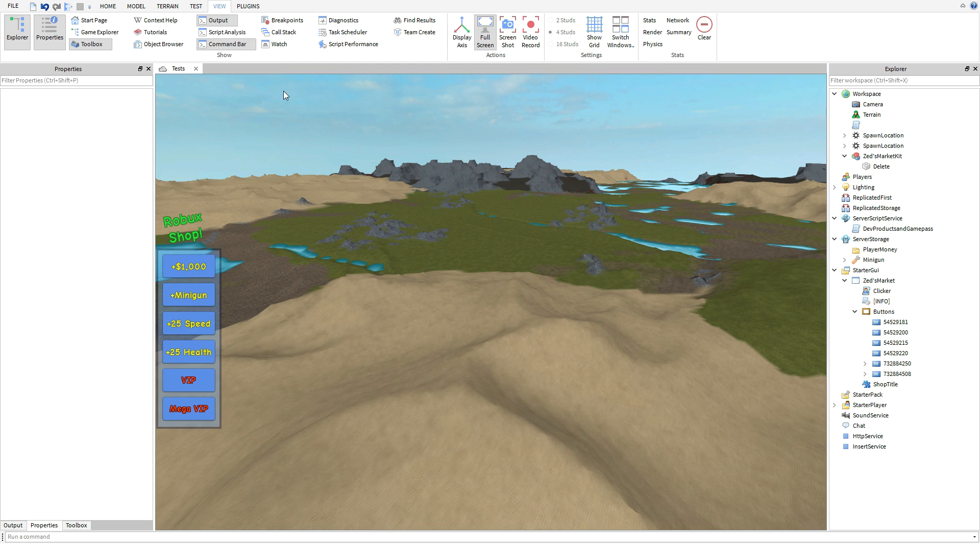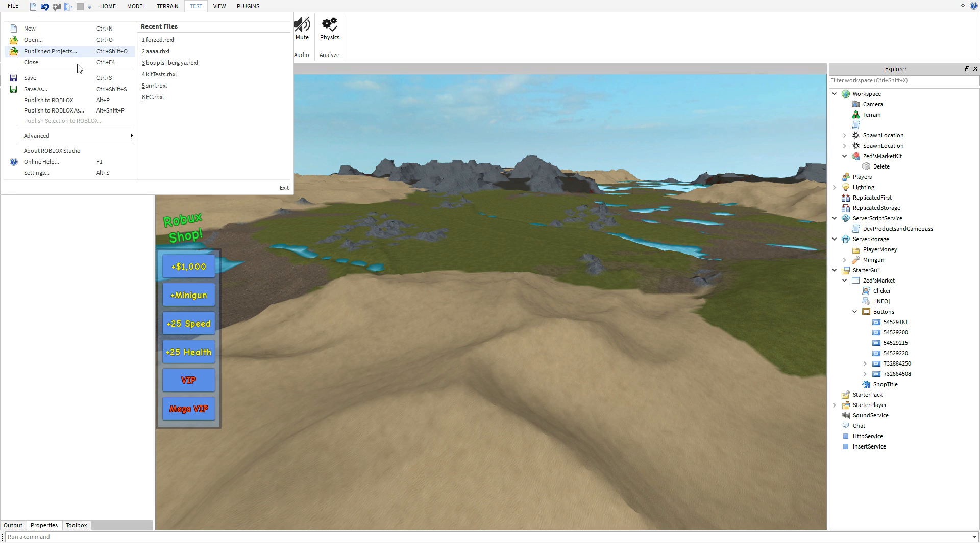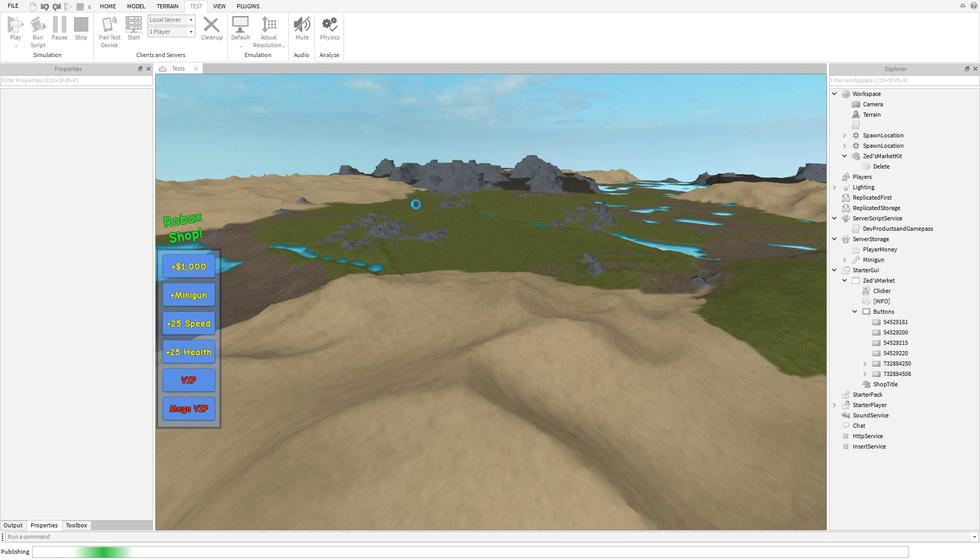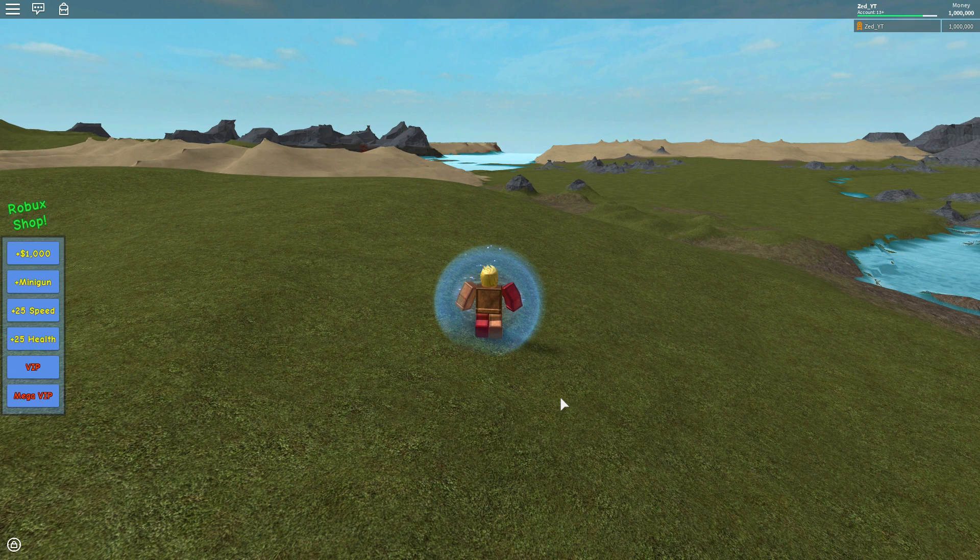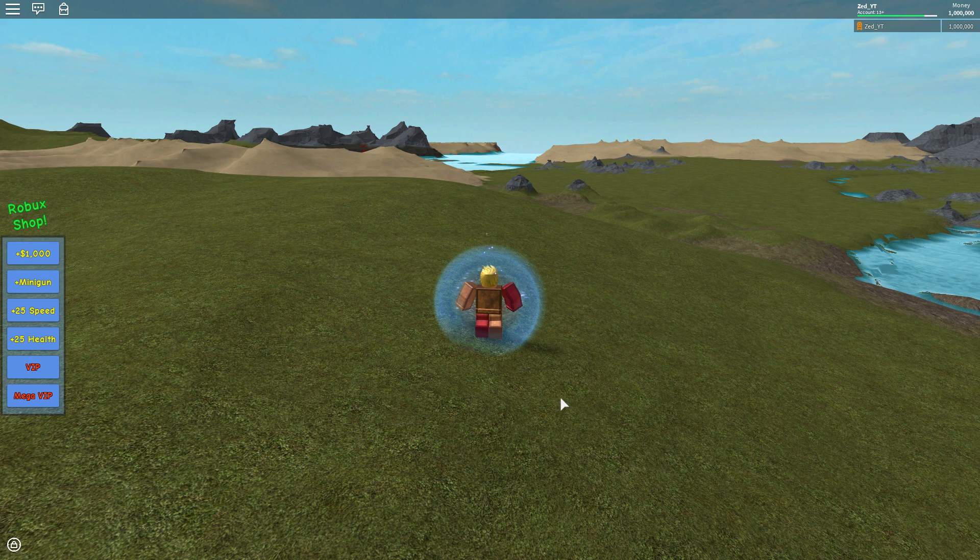So once you have all your configuration set, everything in your script, all of this ready, now it's time to test. Now I don't think it will work in studio, so what I do is I publish to Roblox right here and then you want to go test in game.